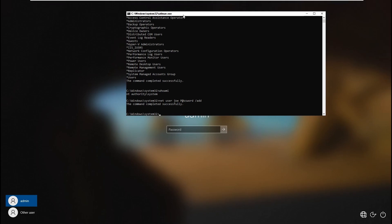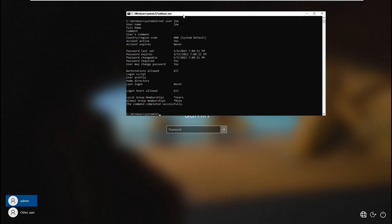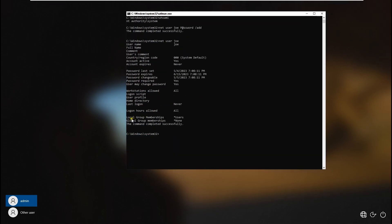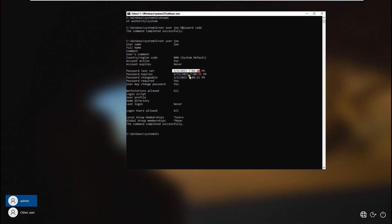Now let's do 'net user joe' — you'll see right here that joe's local group members is None, meaning joe is just a standard user right now.